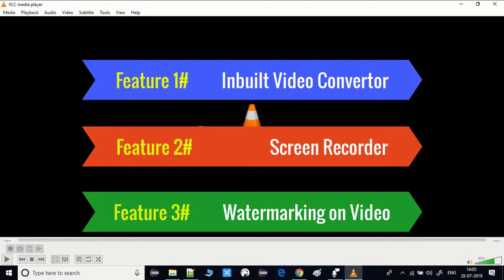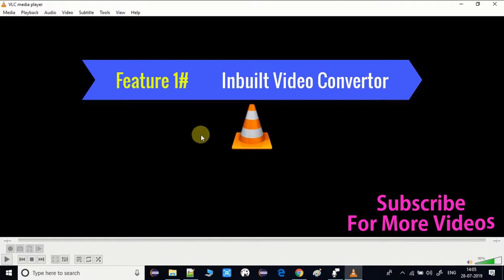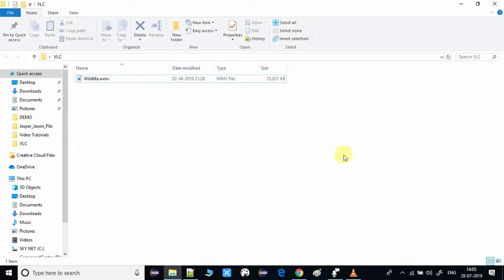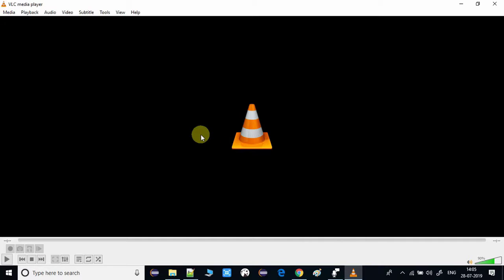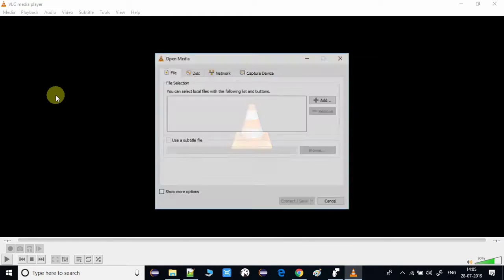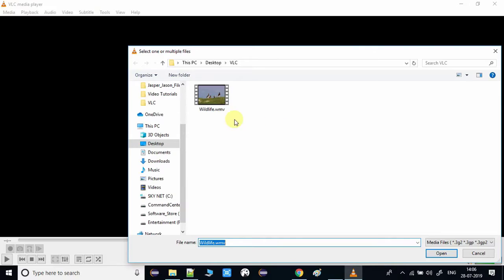The first feature is the video converter. To use it, open the VLC media player and go to the Media menu. Click on Convert/Save and a window will appear. Go to the File tab and add an input file using the Browse button. At the bottom, click the Convert and Save button.